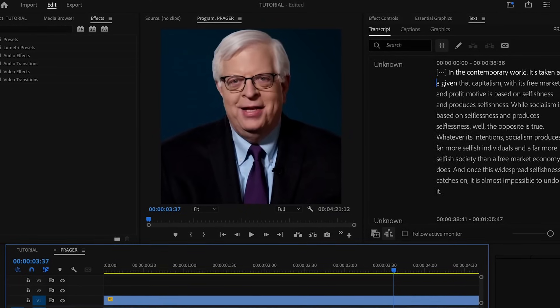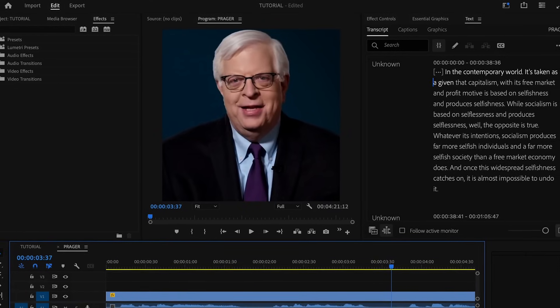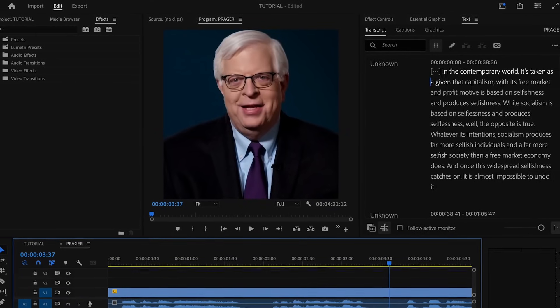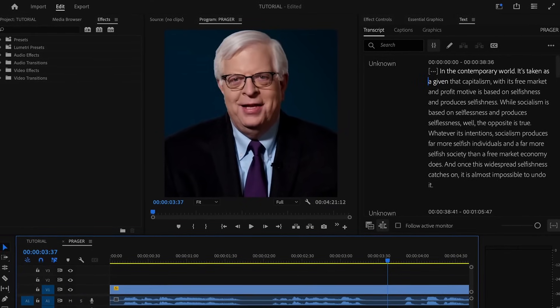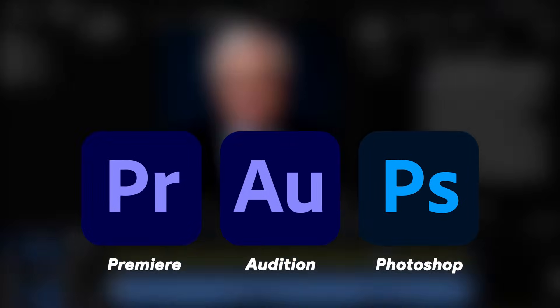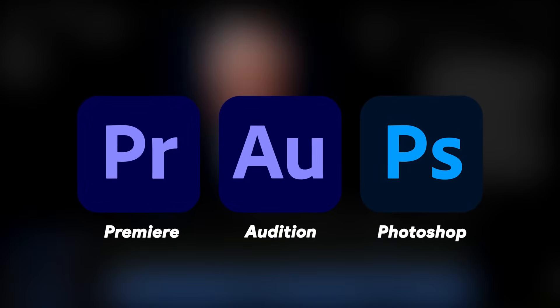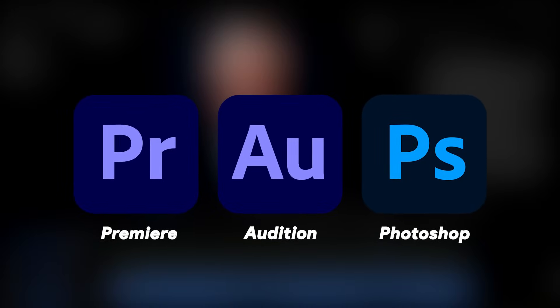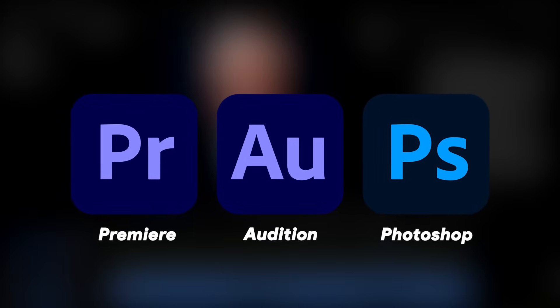In this video, I'll walk you through my process for making YouTube Poops in more detail and offer general advice. I will be using these three applications, which you can get from Adobe.